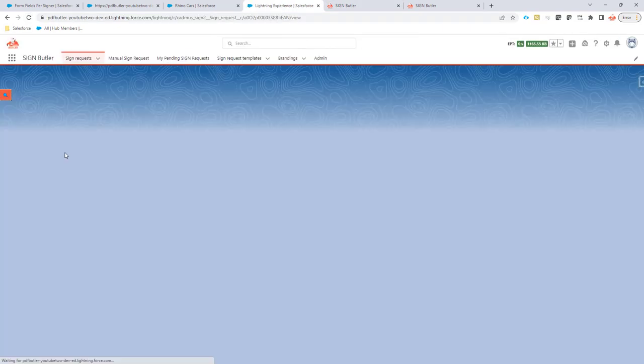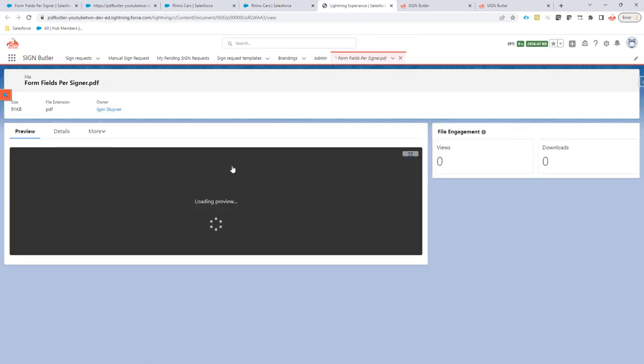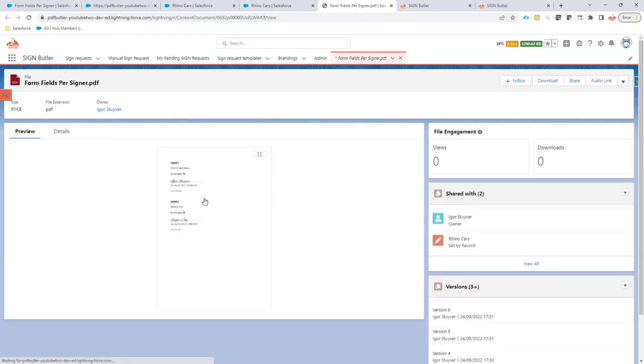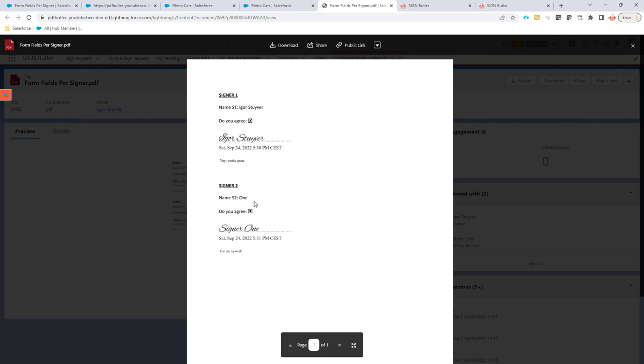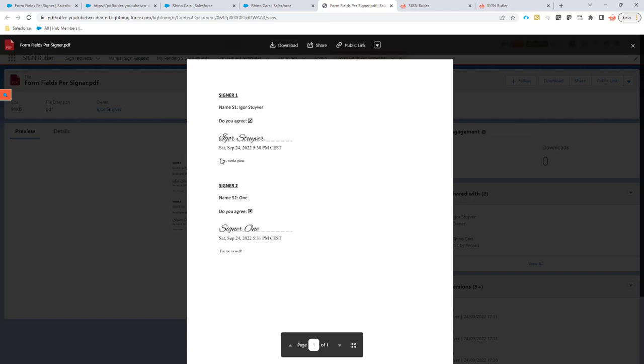Let's take a look at the document. You can check that right here in Salesforce. The document preview is showing. And as you can see, the texts are here. The checkboxes are checked. And the signatures are also there. Of course, this is a digitally signed document. So the PDF will also be digitally signed. So it cannot be changed. But this is how you can set up form fields per signers.